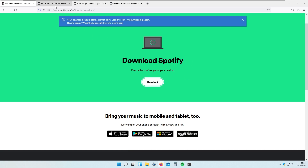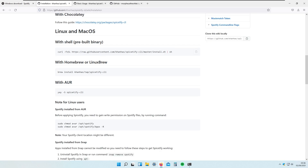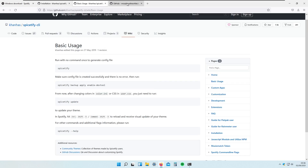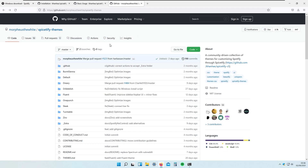In this video we will go through installation of Spicetify, we will go through basic usage, and we will also be installing some custom skins. By the end of this video I will also show how to completely uninstall Spicetify in case something goes wrong with your Spotify client. So let's continue with the installation.